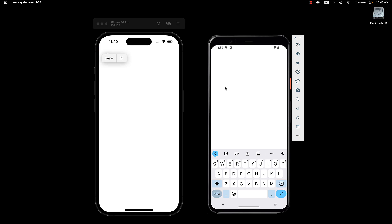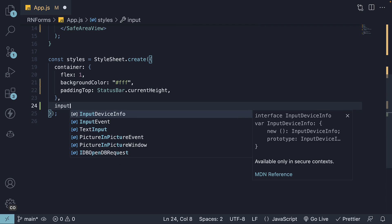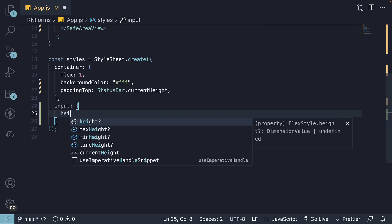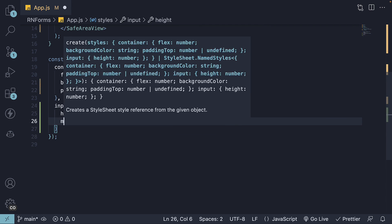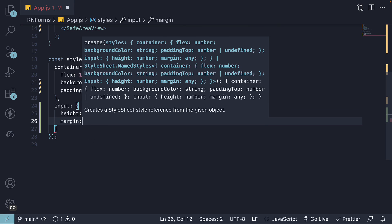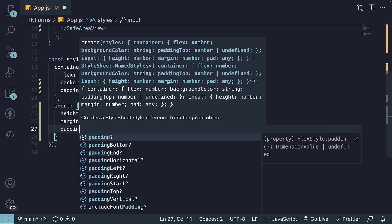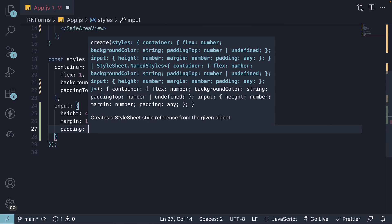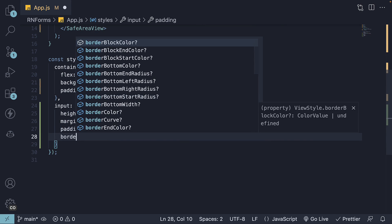Let's go back to VS Code and add some styles to fix this. Let's call the key input and add a height of 40 pixels, margin, padding, and border width.